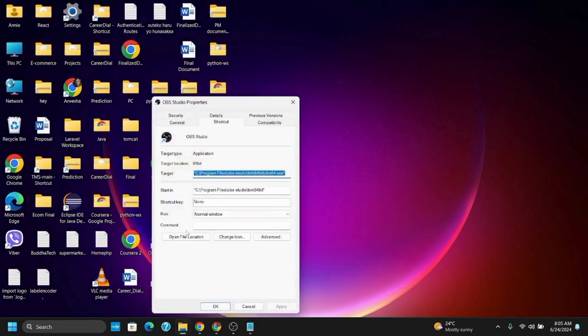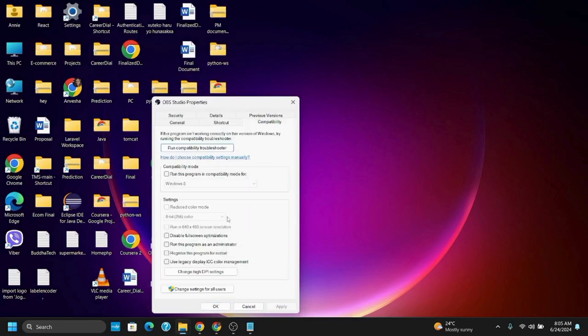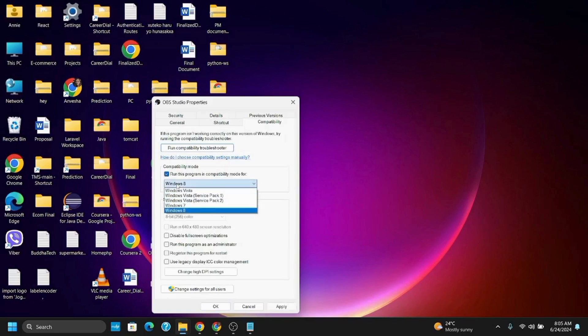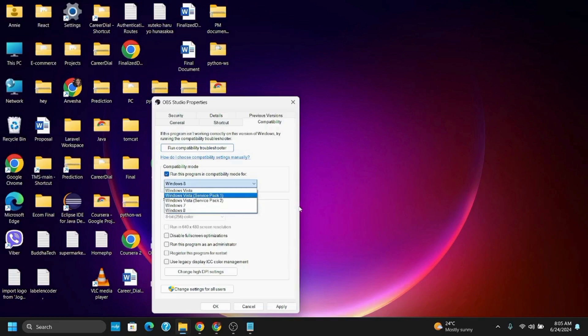Once you've gone to properties, click on the compatibility option and run this program in compatibility mode. Select Windows XP Service Pack 2 or Windows Vista. Then check run this as administrator and click apply and OK. Now restart the computer and relaunch the game.